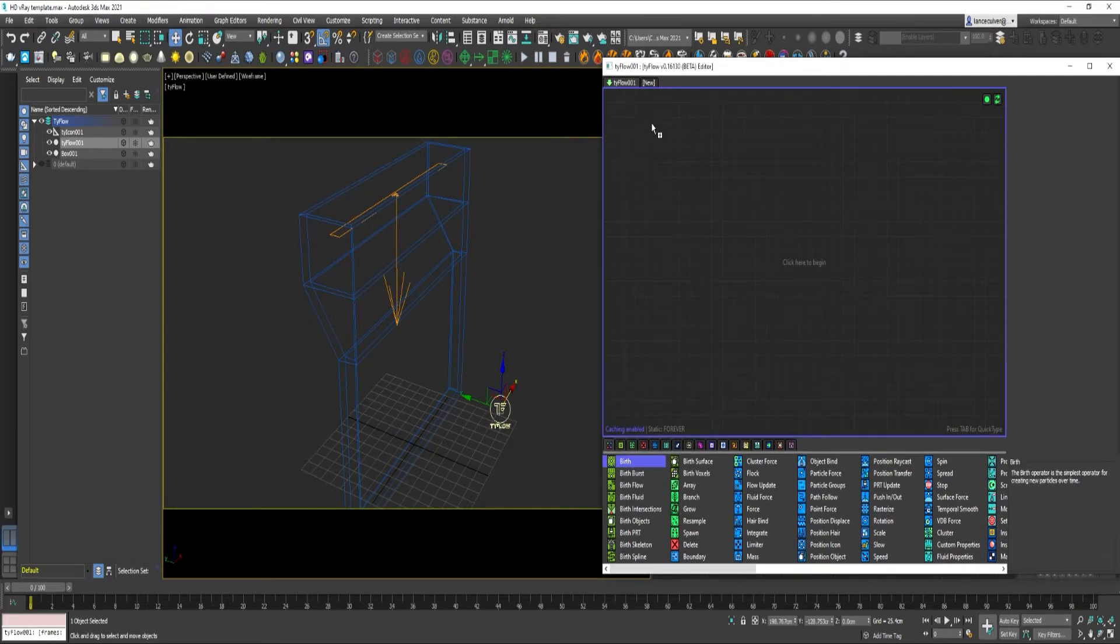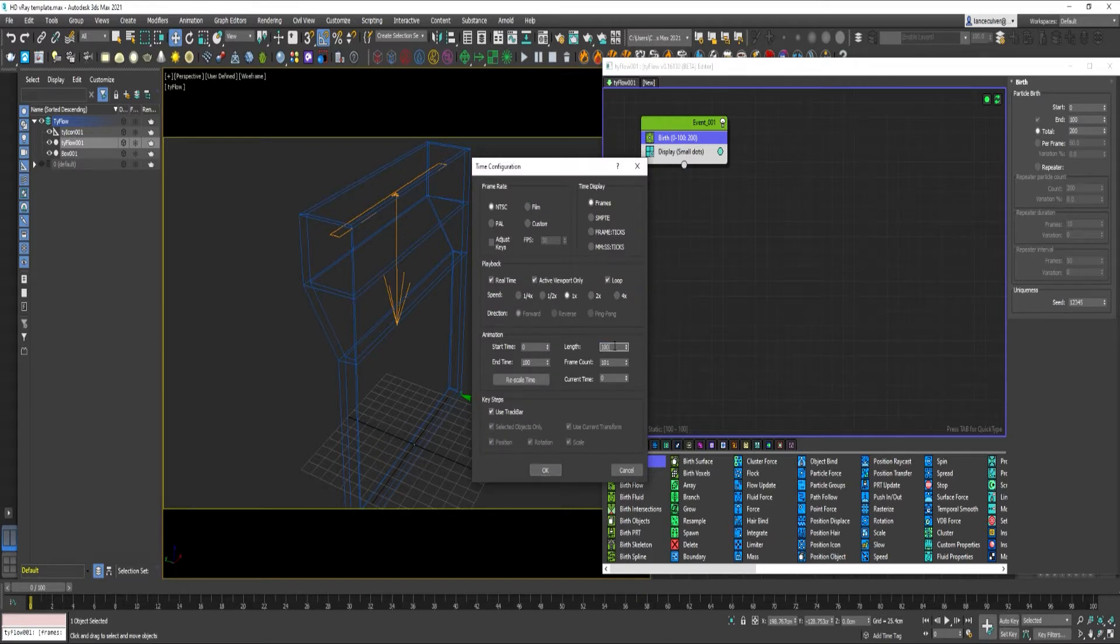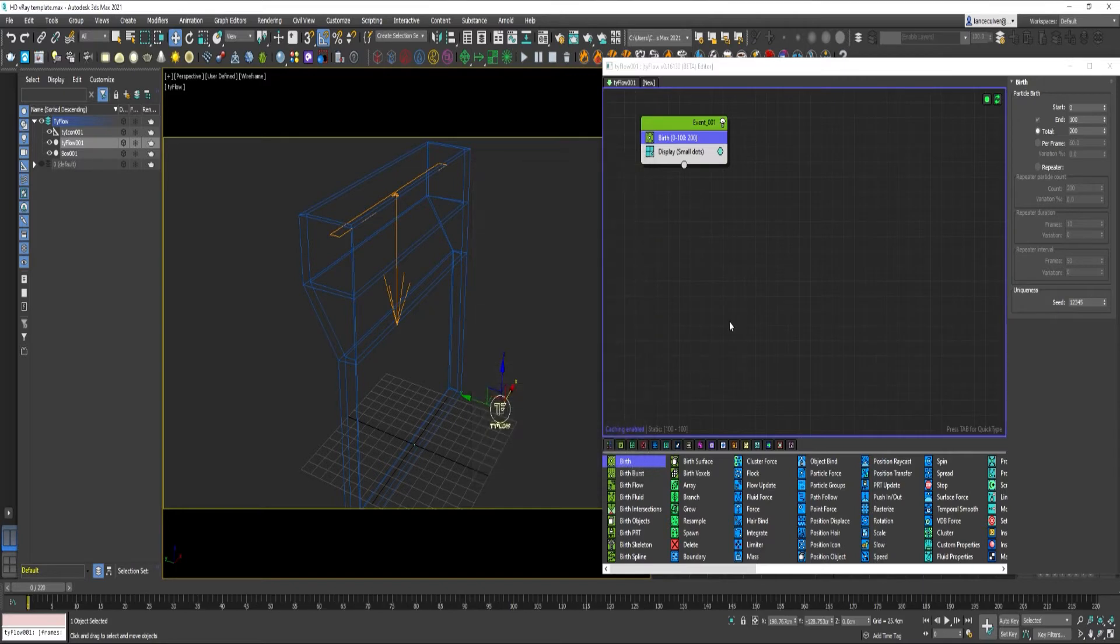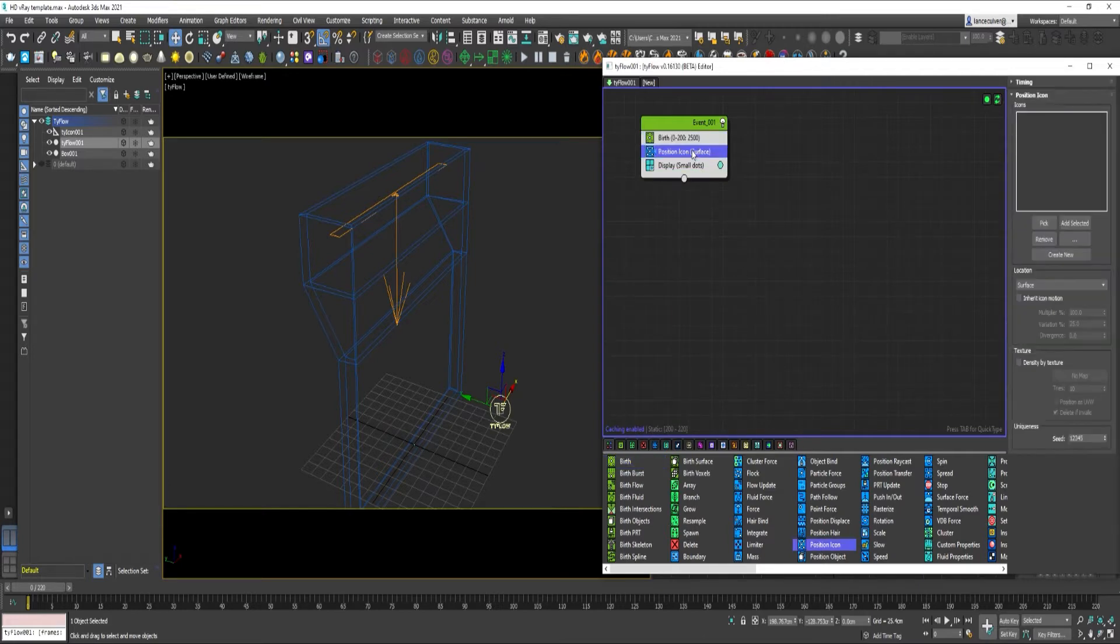Birth Operator. Let's go ahead. I want to change the length of this to 220 frames. I want to end on 200 frames. 2,500 particles. The Position Icon. Pick the icon.